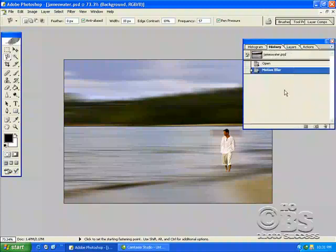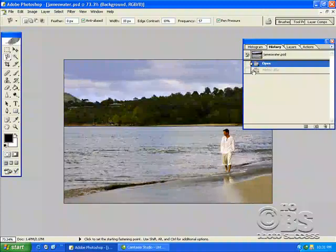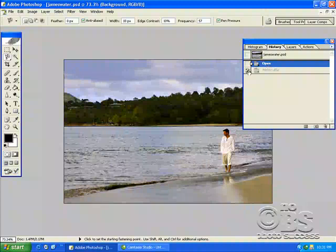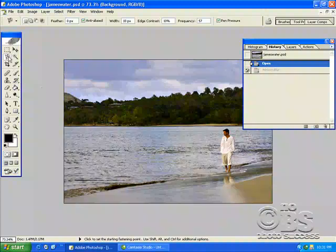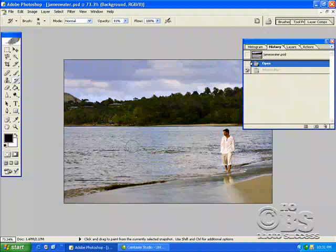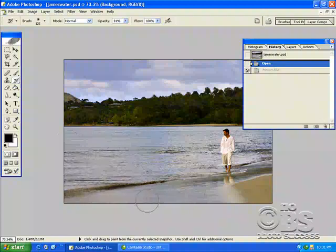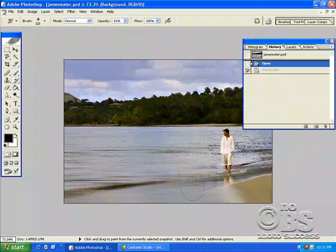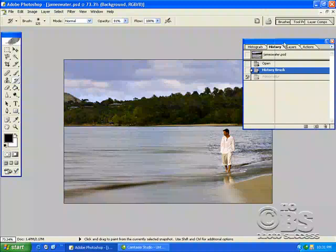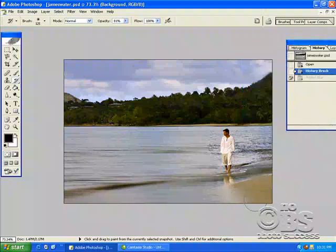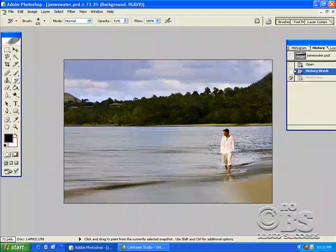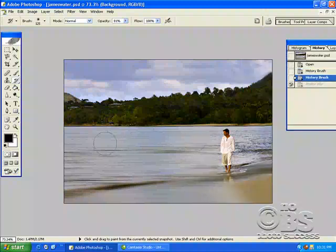So anyways, we go back in history. And we put the history brush right there. Click on the history brush. And now, we can start blurring the water. And I hope this is going to work. You have a lot of fun with this.